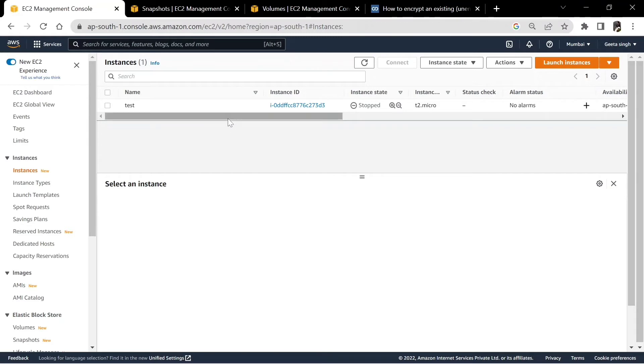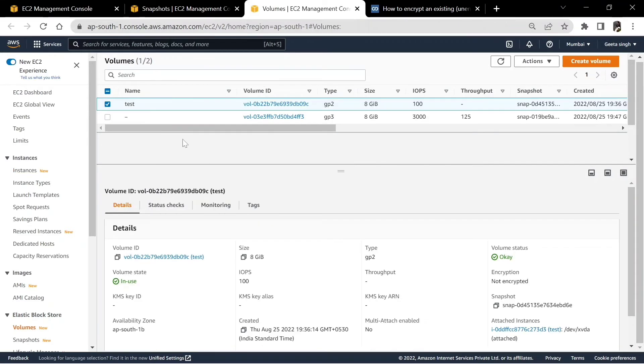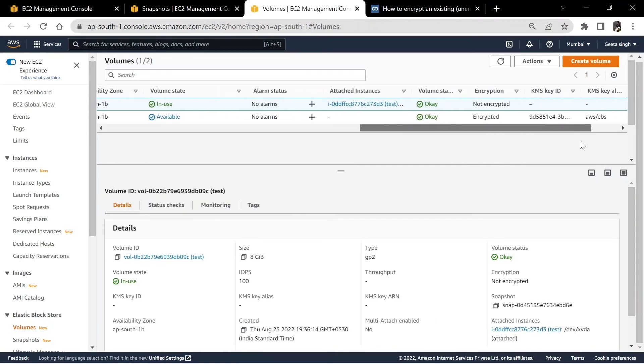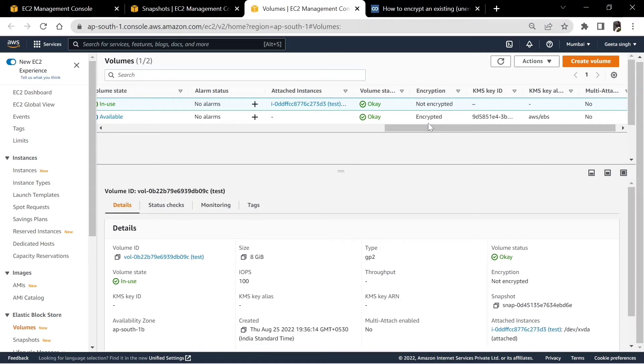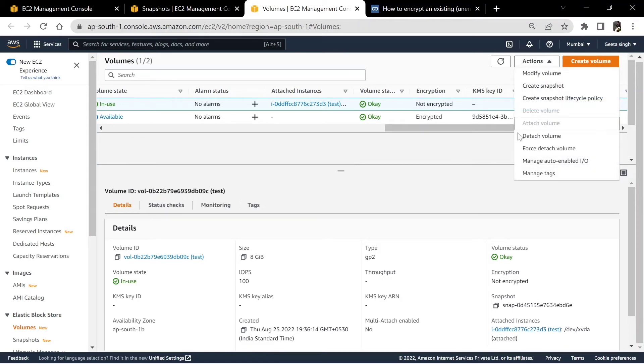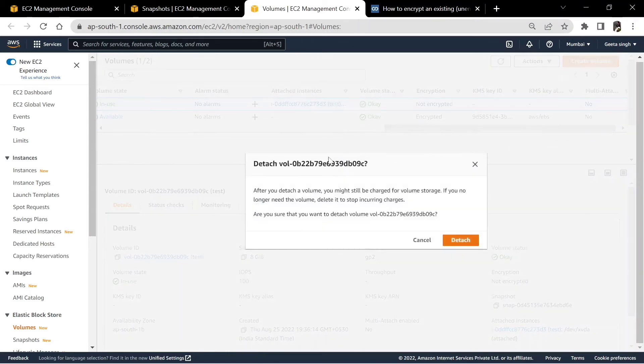The server is stopped right now. Go to volumes — this is the old volume which is not encrypted. Select actions and detach volume.